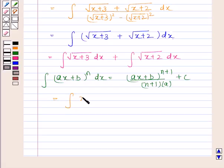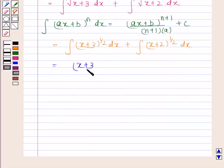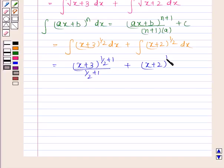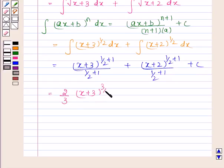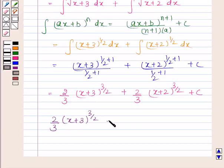Applying this formula, we get the integral of x plus 3 to the power 1/2 plus x plus 2 to the power 1/2 with respect to x. This equals x plus 3 to the power 3/2 divided by 3/2, plus x plus 2 to the power 3/2 divided by 3/2, plus c. Which simplifies to 2/3 times x plus 3 to the power 3/2 plus 2/3 times x plus 2 to the power 3/2, plus c.